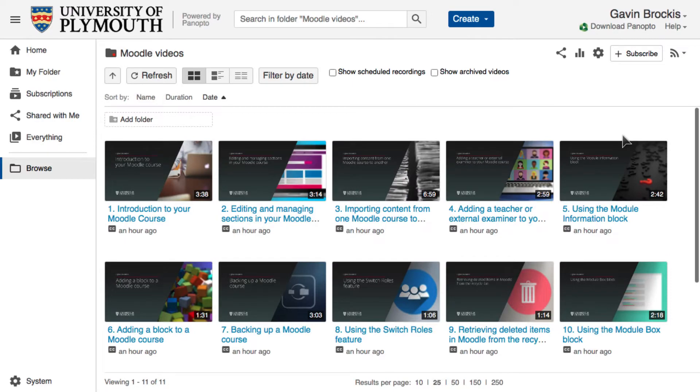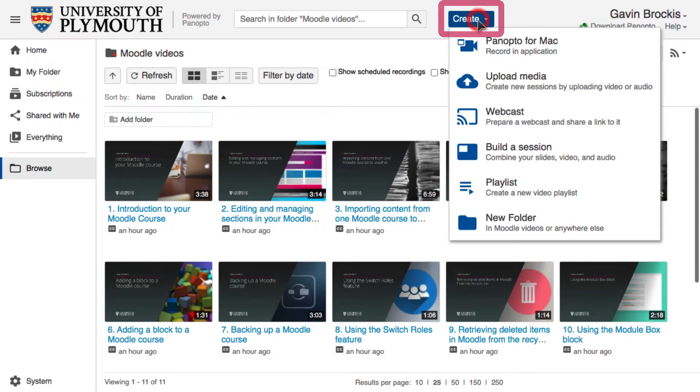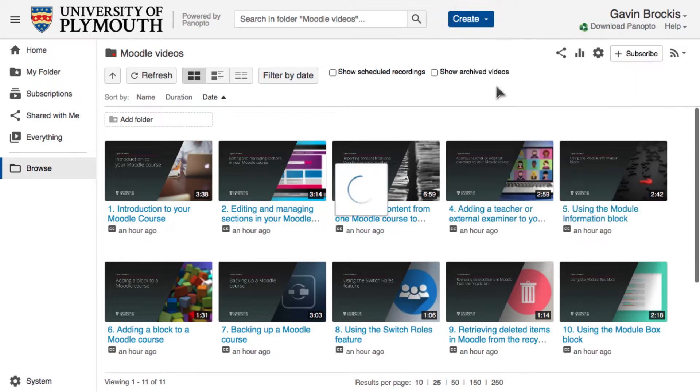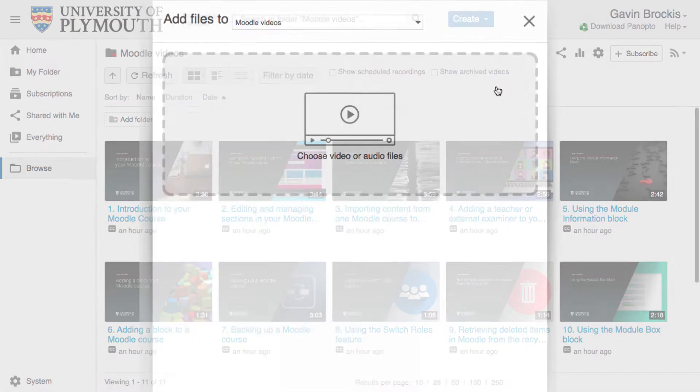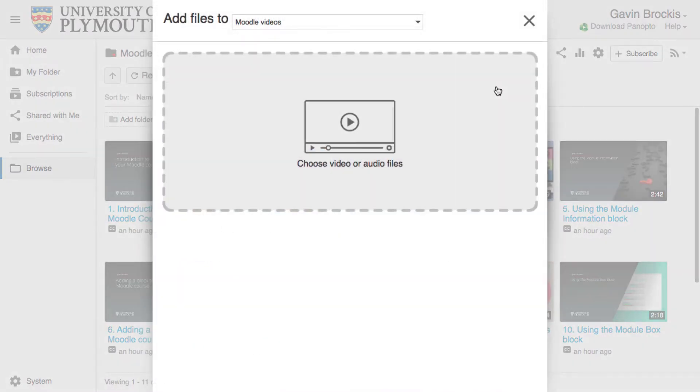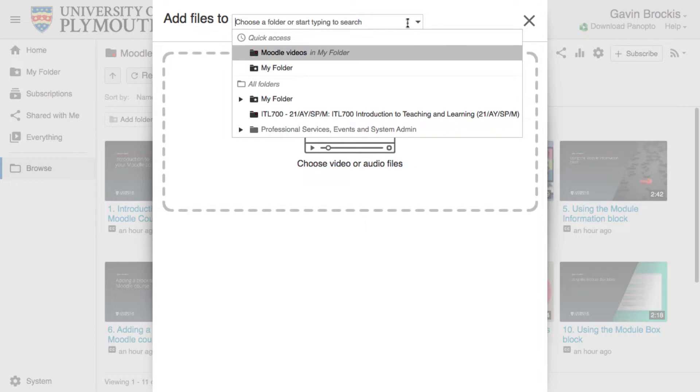To do this, click on Create in Panopto to open the drop-down menu and select Upload Media. When the new page opens, select the folder to which you wish to upload the content from the drop-down menu.